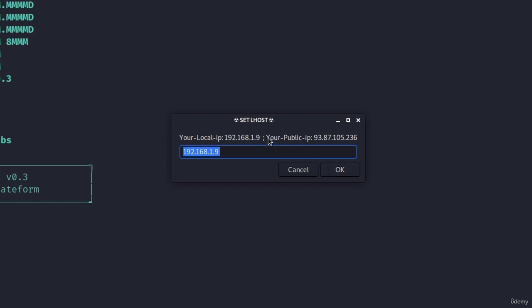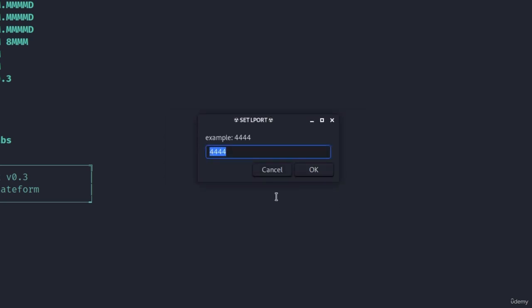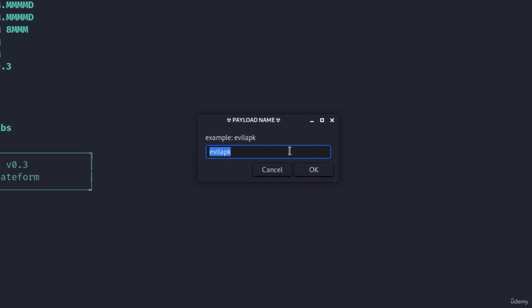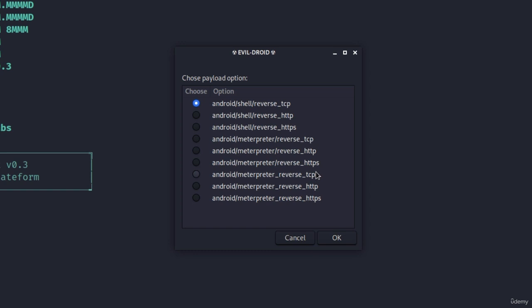Keep in mind it also gives you your public IP address in case you want to actually infect the device over WAN. But this time we are still attacking a target inside of our local area network so I'm just going to click on OK. The port I'm going to type to be 5555 and I'm going to name the payload evil apk. Let's leave it on that and click on OK.